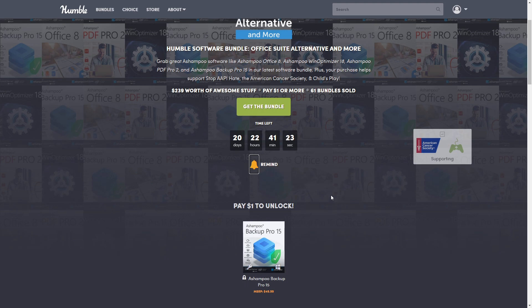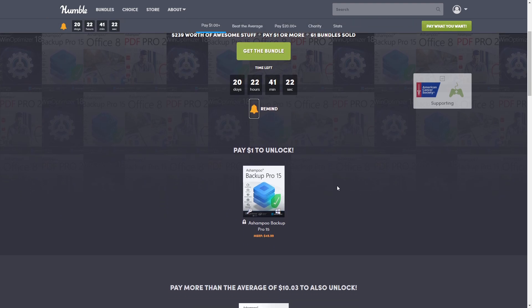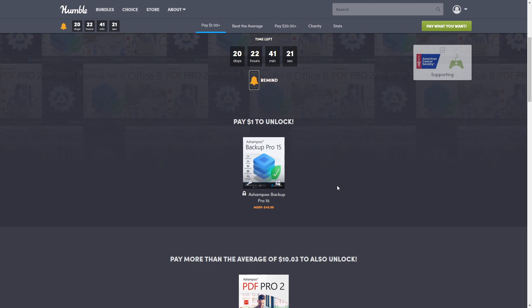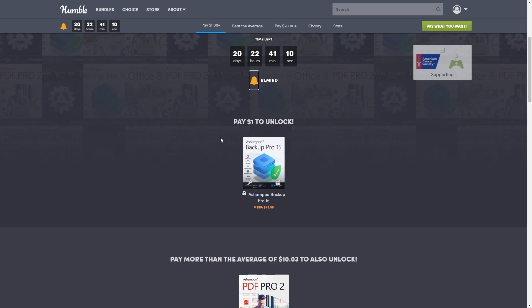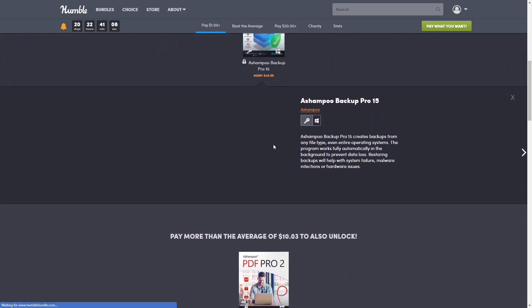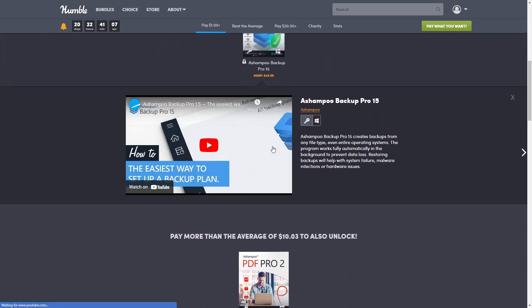Alright, so let's get started. First of all, our first tier, as always, is a dollar. Well, I shouldn't say as always - we have had special ones - but today our first tier is a dollar and that includes just one program: Ashampoo Backup Pro 15. So this is normally a $49.99 product.